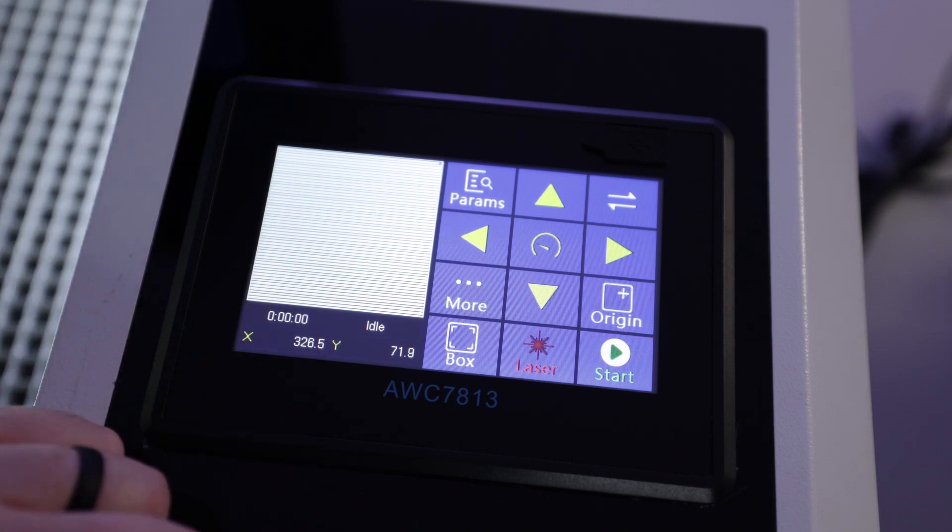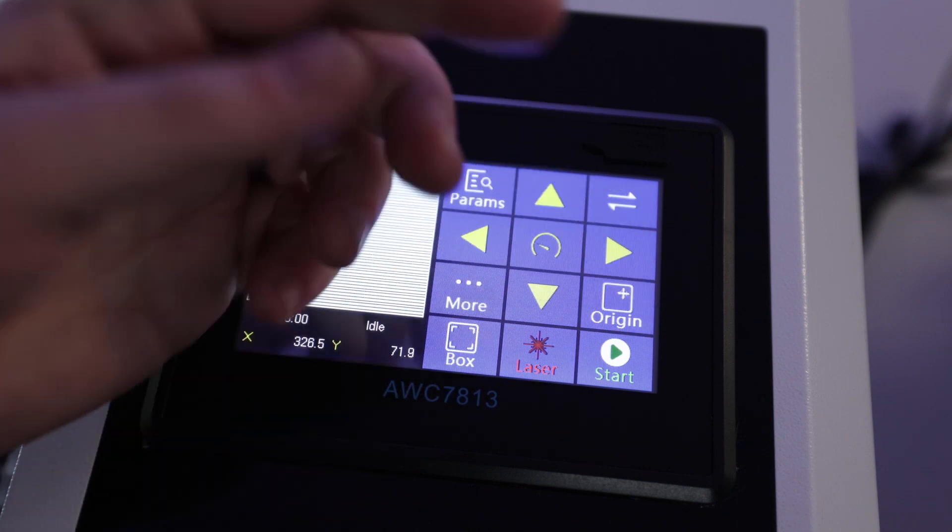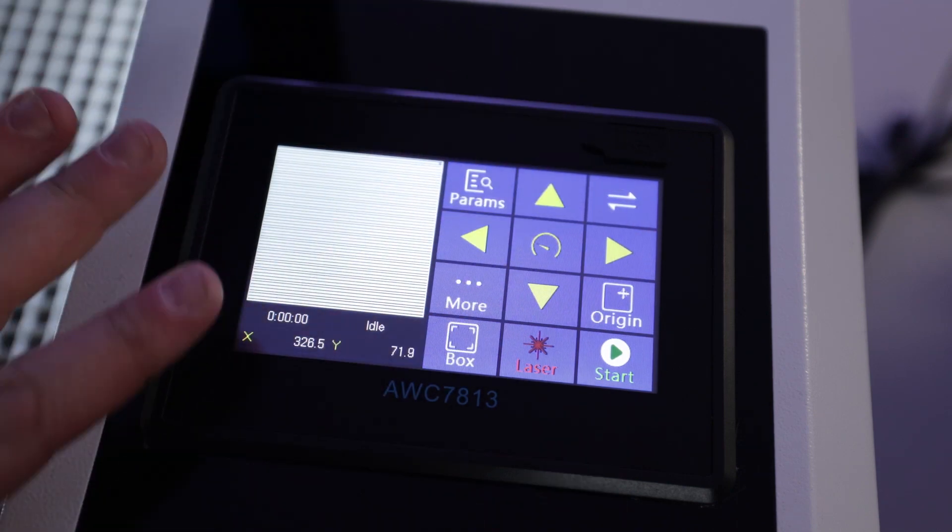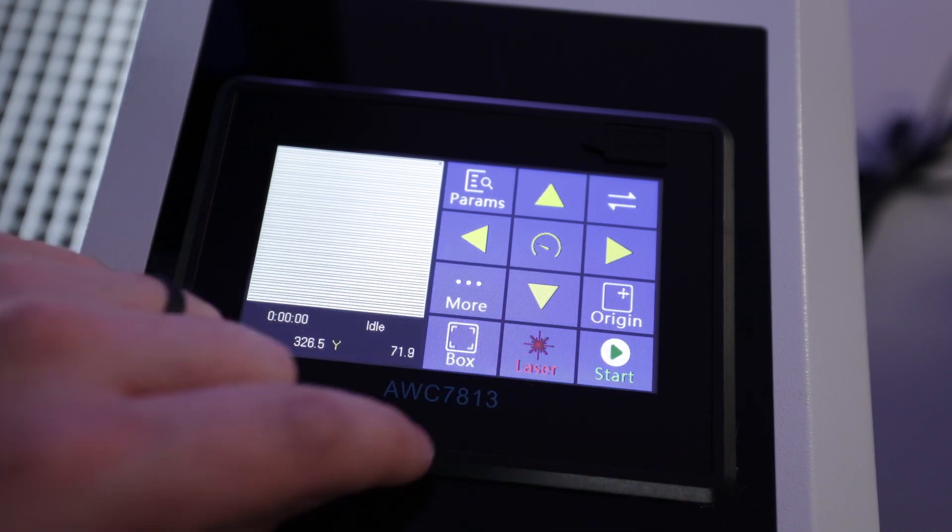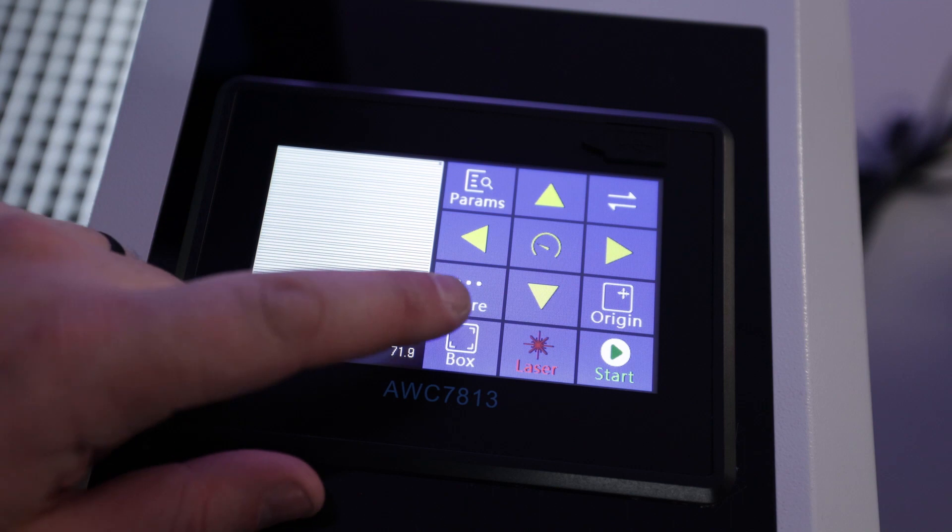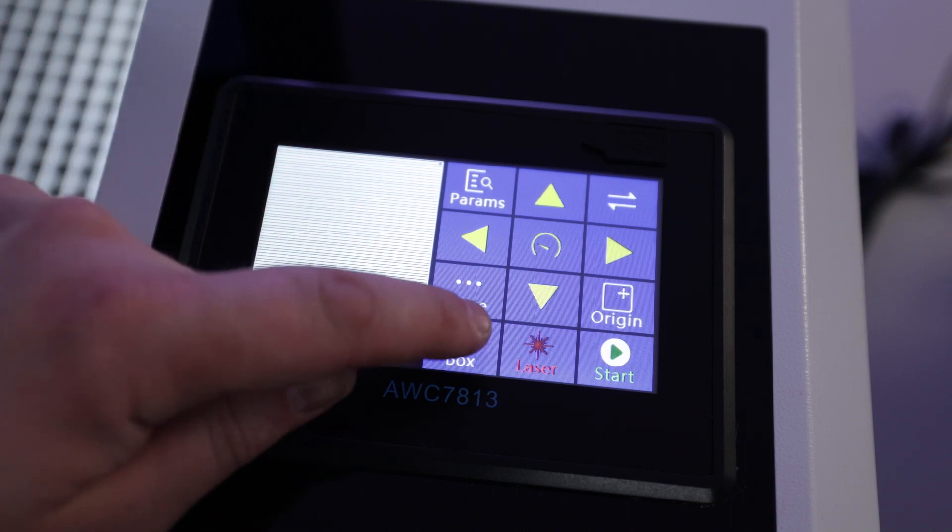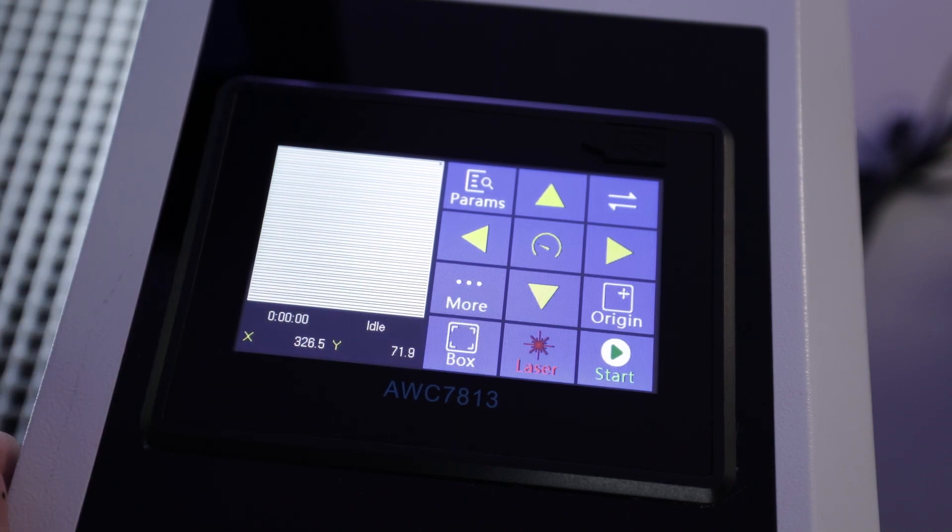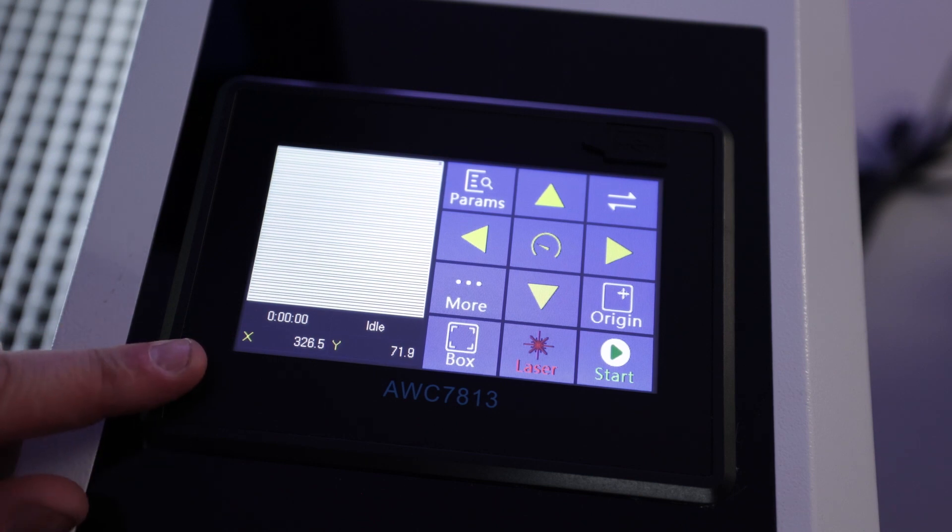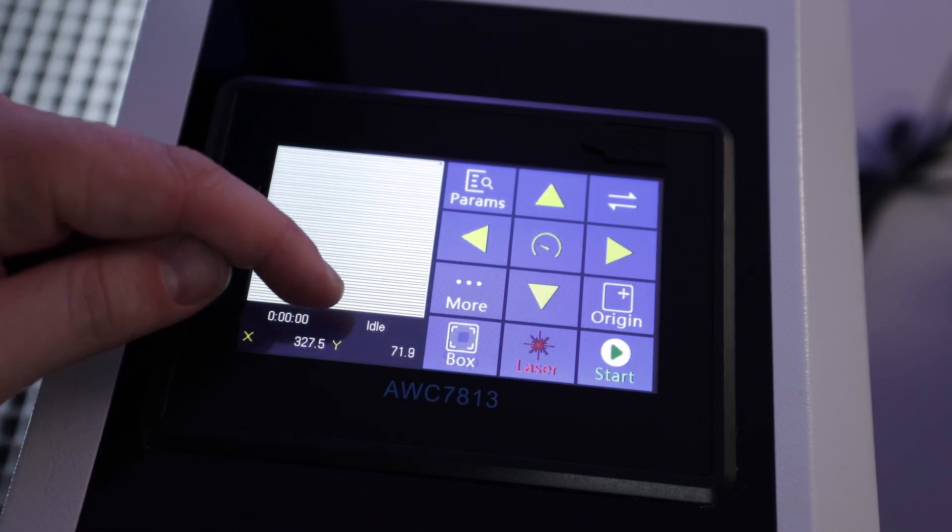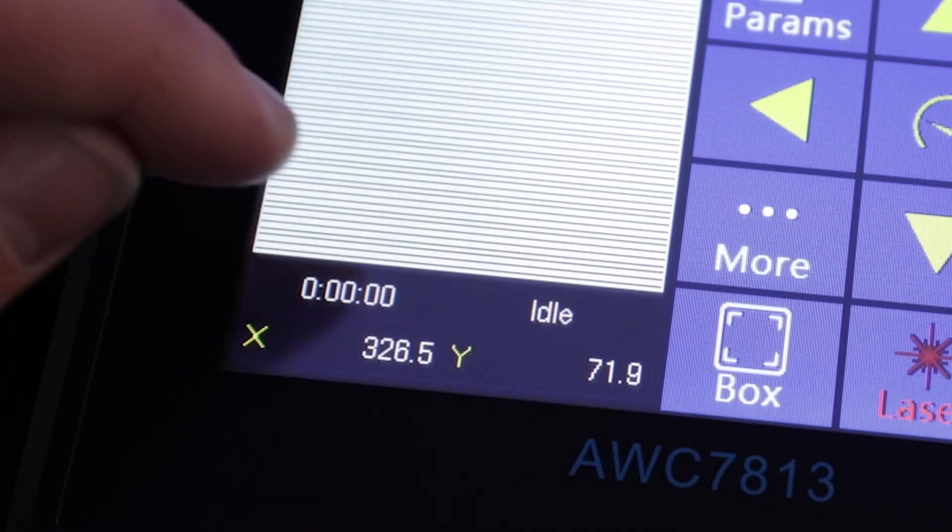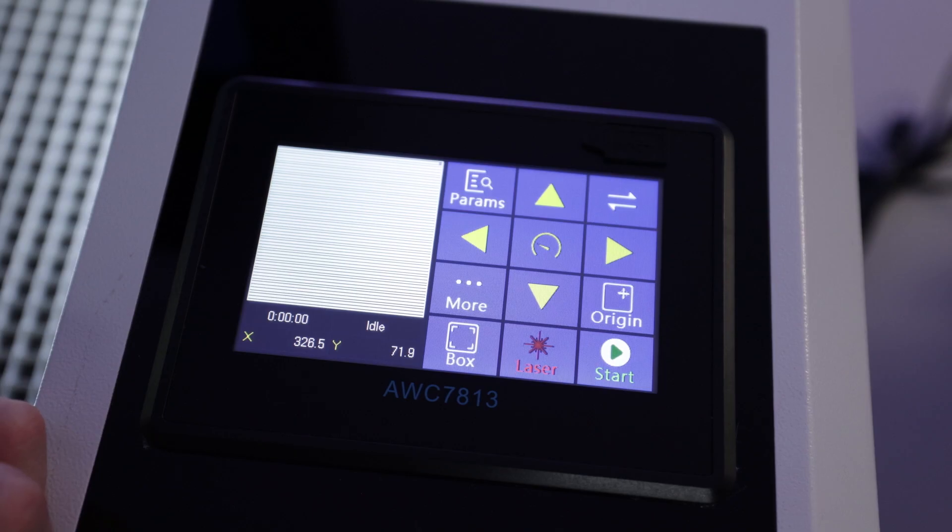And another thing you have really easy access to here is the origin button. So if you want to save your origin, it's right there. This whole thing's a touchscreen, by the way, that you'll notice there's no physical buttons to press, get all grimy and kind of gross. And of course we have our frame, they call it box here, but you can go ahead and hit that and it'll do a quick frame for you as well. You have your X and Y coordinates and you've got a status indicator here. So when you're idle or moving or running, it's always going to let you know what it's up to.